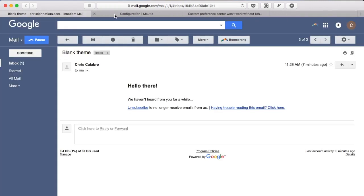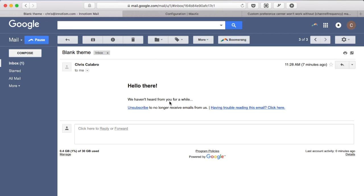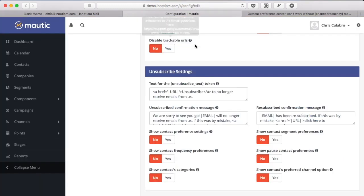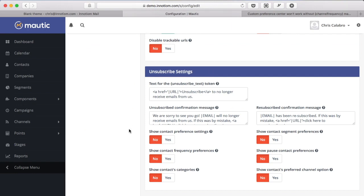Now that's okay but in many situations you're probably going to want to provide them with a preference center or give them a choice to receive other types of communication. So to do that in this unsubscribe settings what you're going to do is turn on this show contact preference settings option.